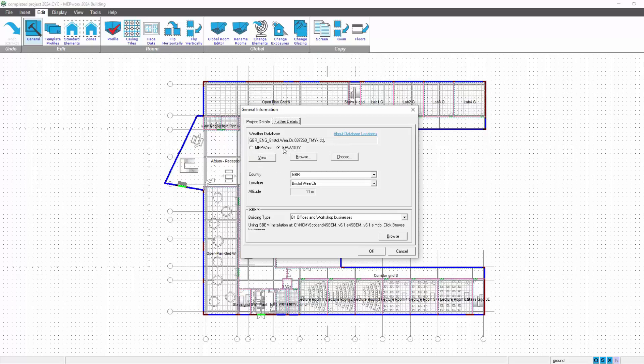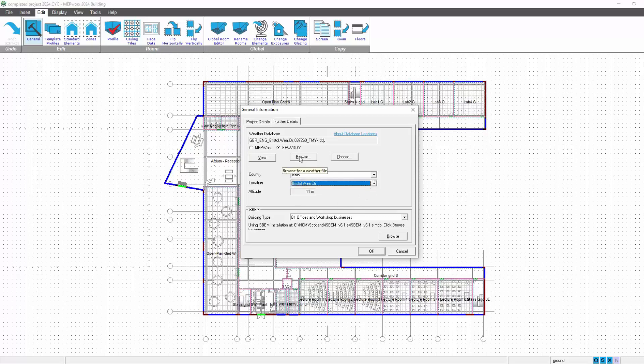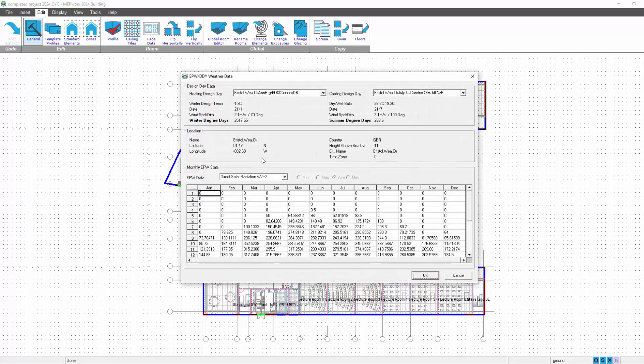And we've got the addition of the EPW DDY, so you would toggle to this one. You can choose using the choose option, which will take you out to the chooser as discussed in the previous video under the weather database section. Even though it's not a database, browse allows you to pick the location, so you would browse from your range of weather data sets, pick the location of interest, and view allows you to view the details of the weather information.